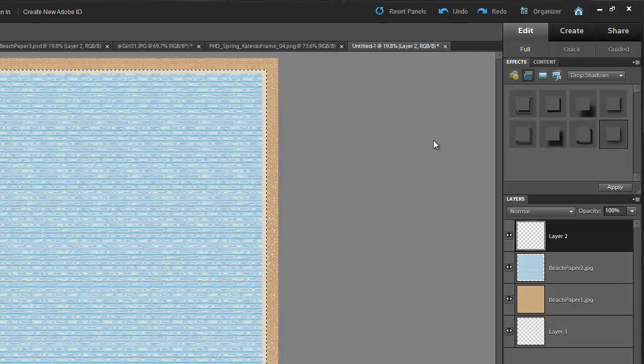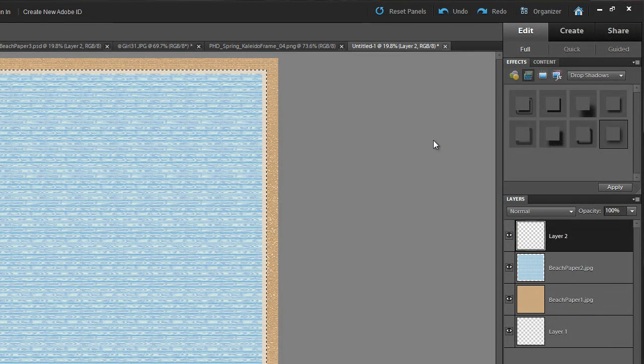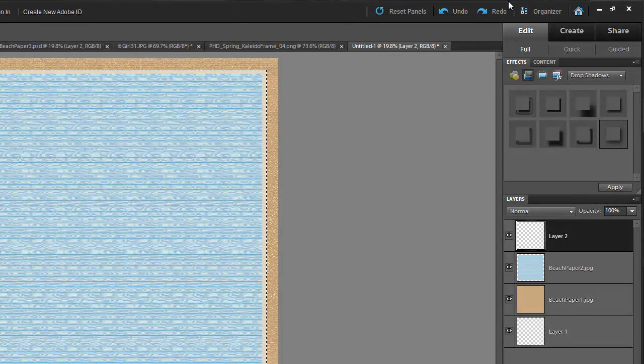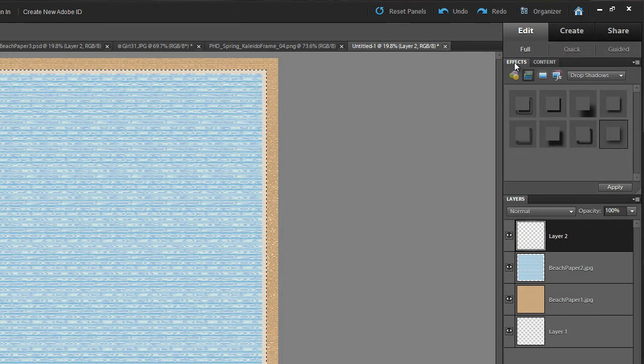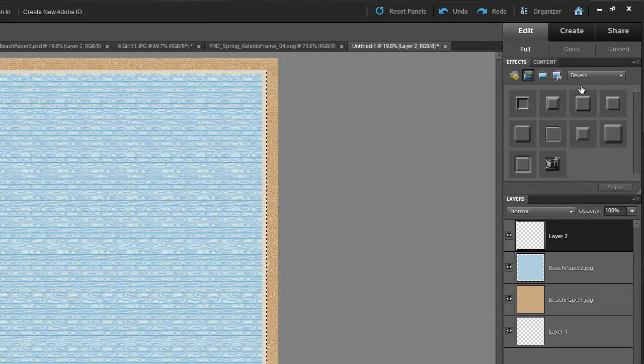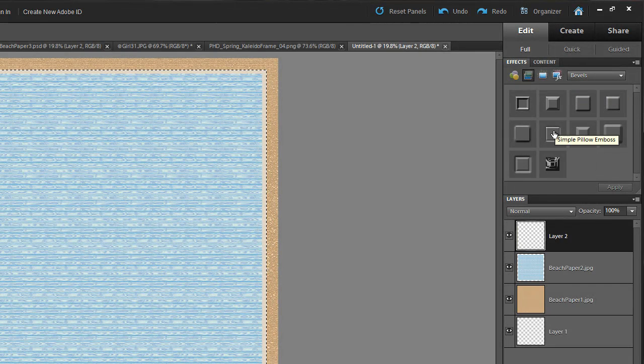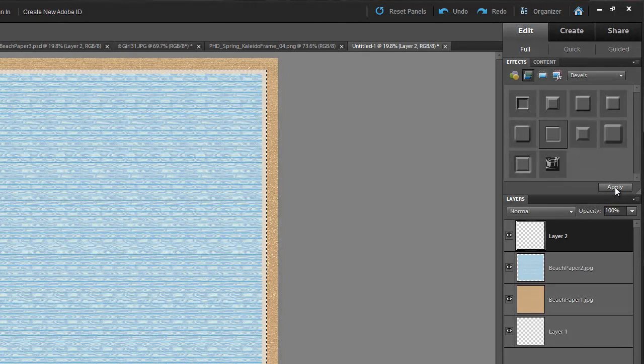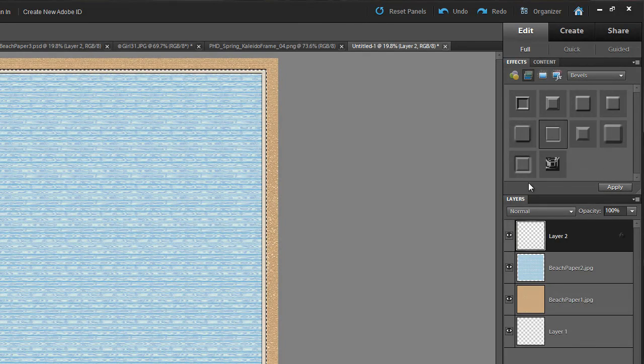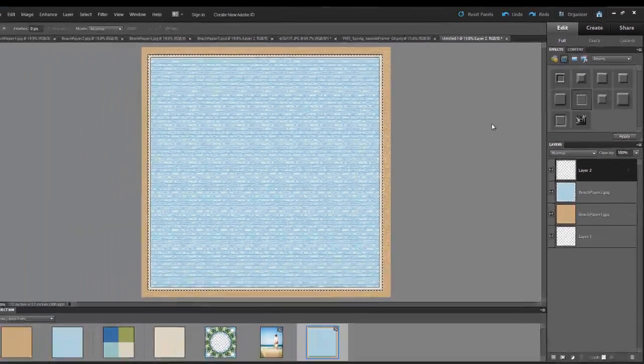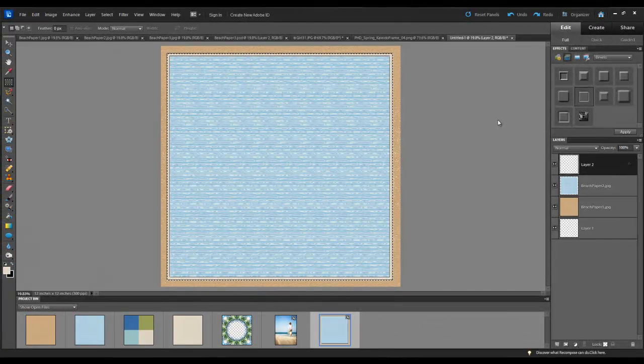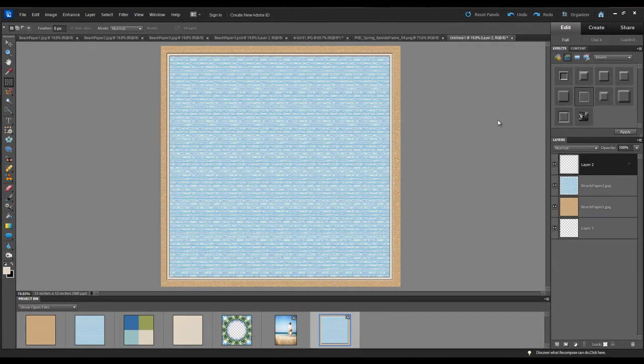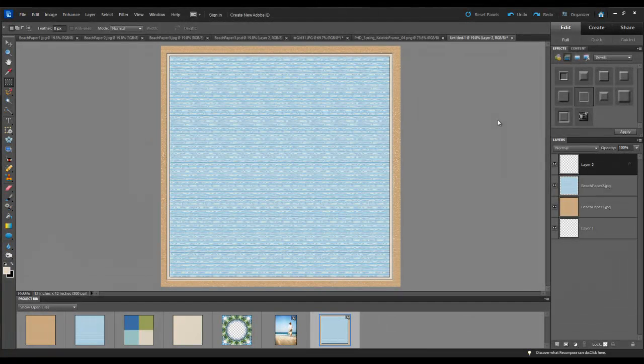I did it this way because I want to add some special effects to it. So if you go over to the Effects panel, I'm going to select Bevel. And then this one, it says Simple Pillow Emboss. Click Apply. And that applies that special effect bevel just to the frame. Then I'll hit Ctrl D and that deselects that layer.